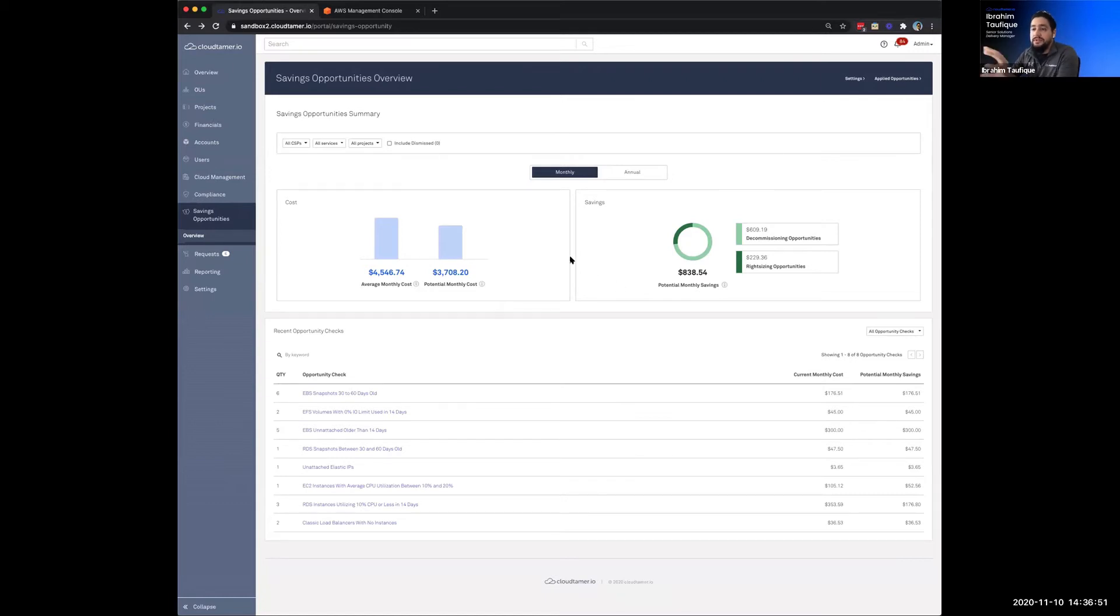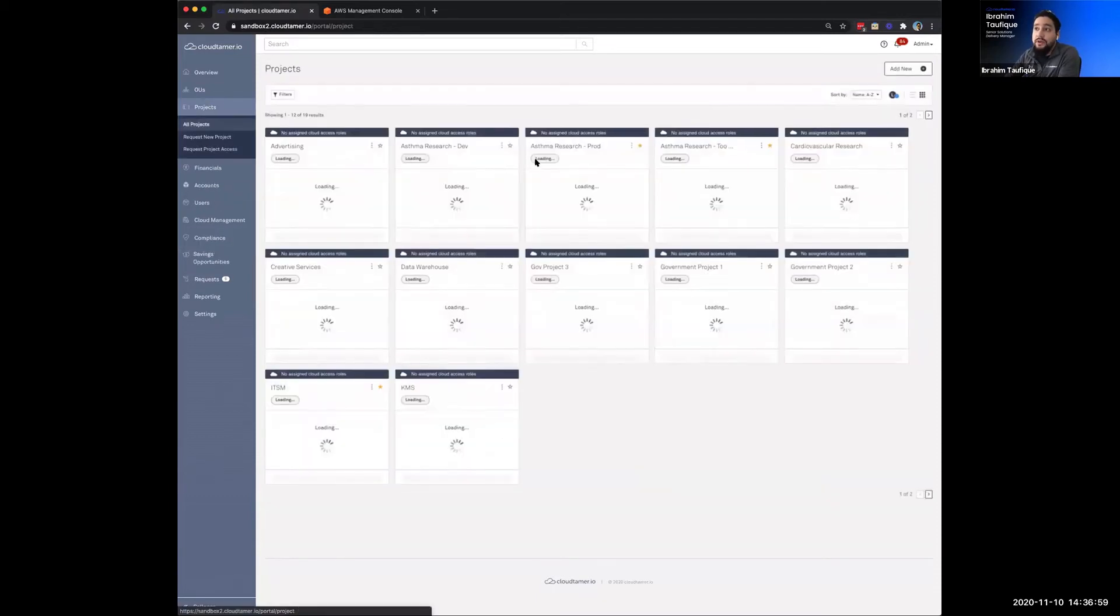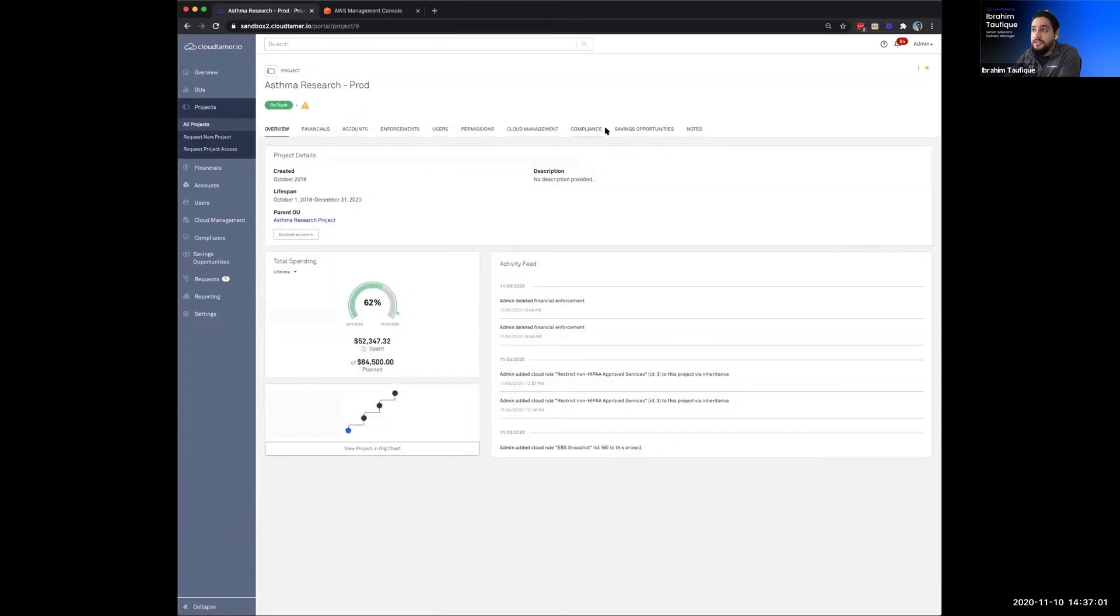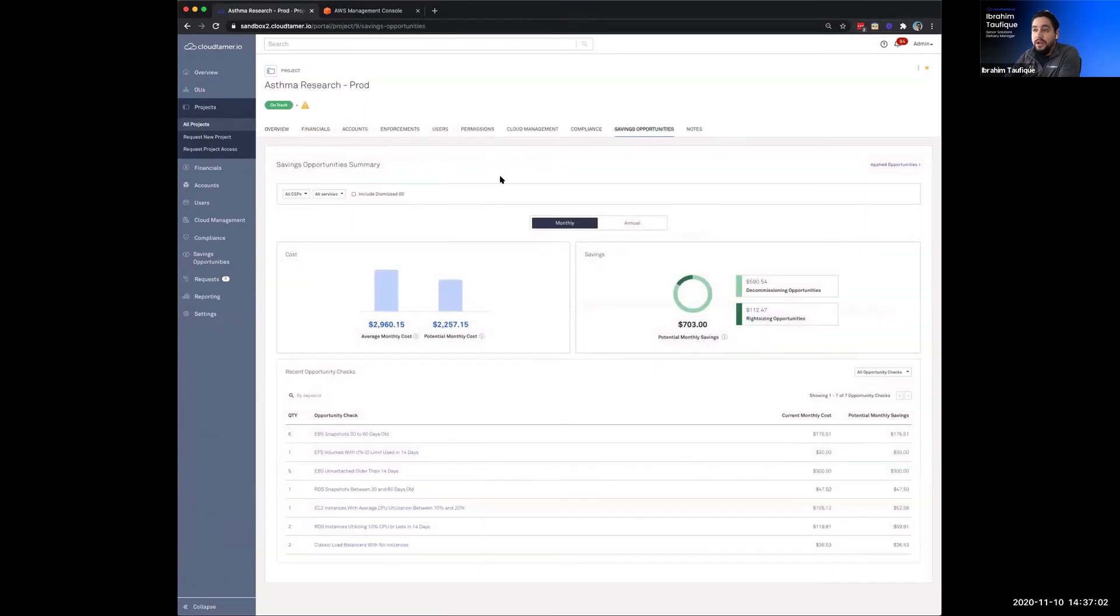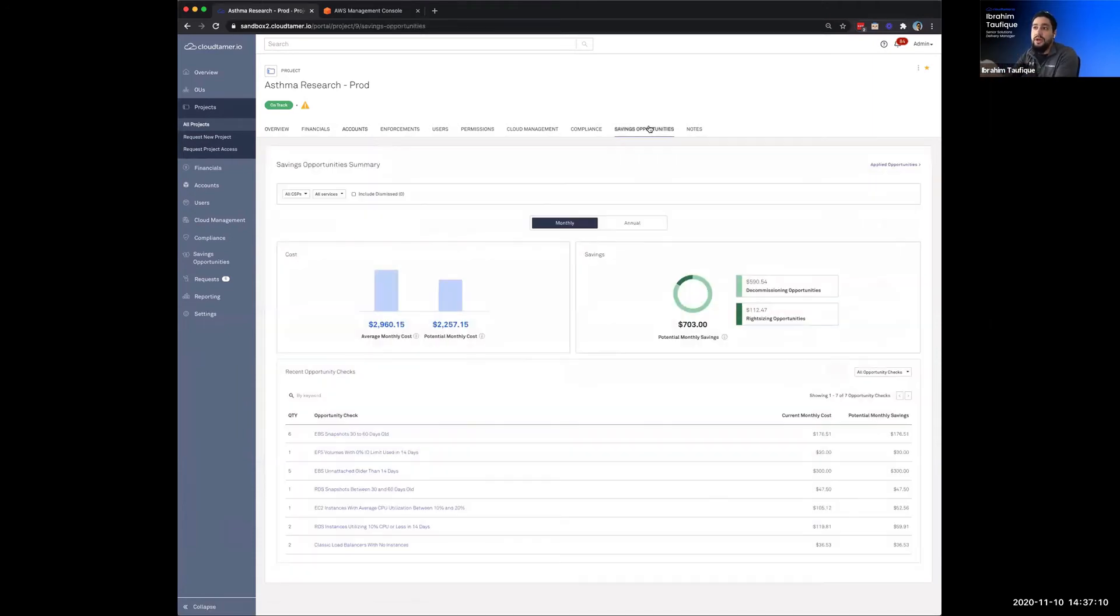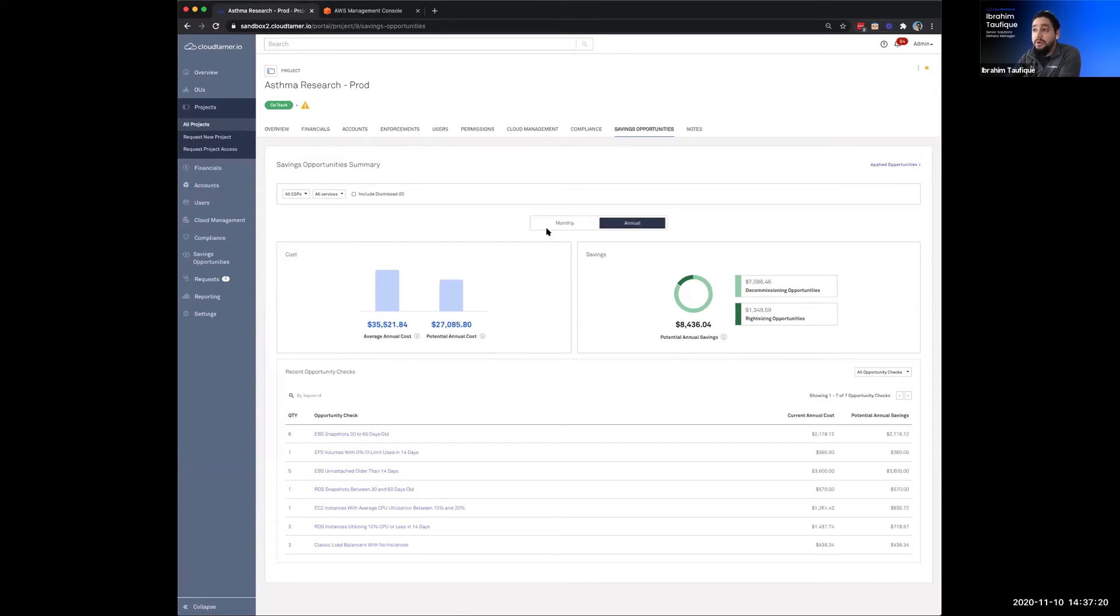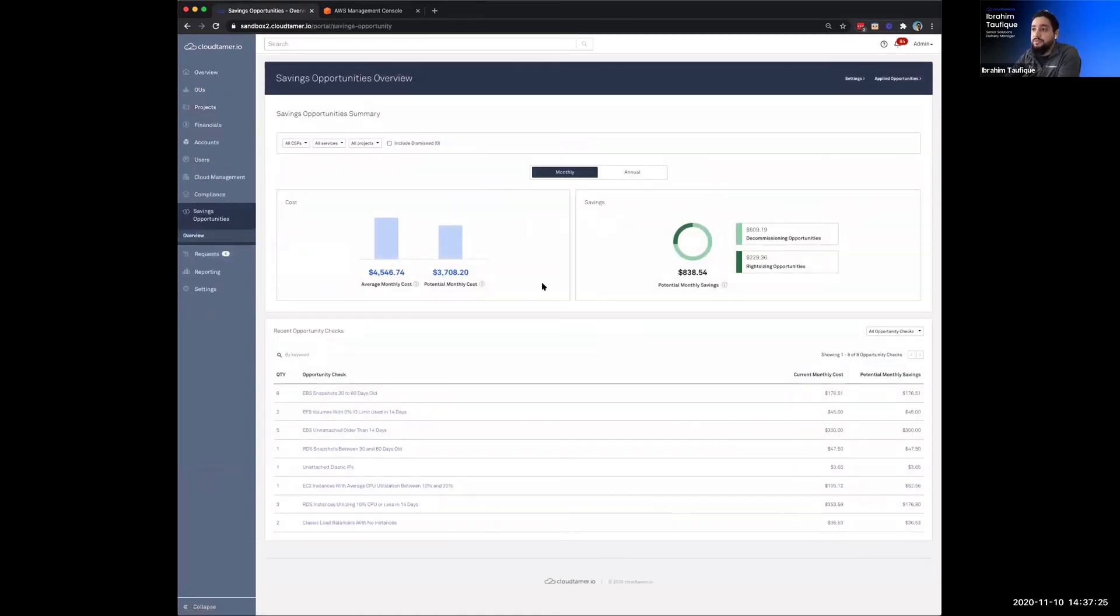So what we've seen here has been at the global level. But you might say I've got multiple tenants. I've got different people that have delegated access to different projects or accounts. We also have a very similar UI to what you've seen here at the project level. And projects are basically synonymous with cloud accounts. So one or any number of AWS accounts or Azure subscriptions. This will also have the savings opportunity UI here. And all the functionality that I just showed at the global level is also available at this project level. So again, I can federate into these accounts. I can visualize this both on a monthly and an annual basis.